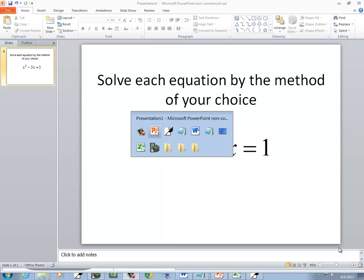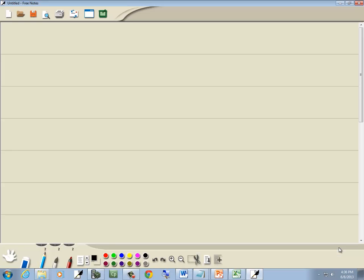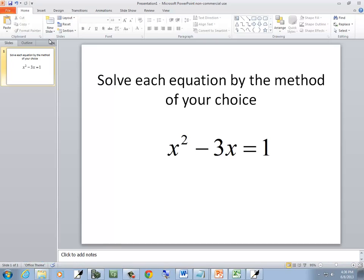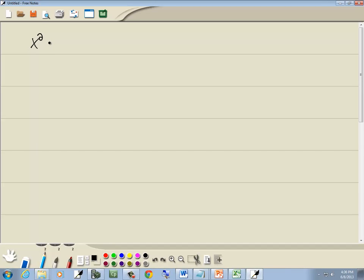Let's solve this equation. So I've got x squared minus 3x equals 1. Now it almost seems like it's a perfect form for completing a square, but completing a square is not that simple.